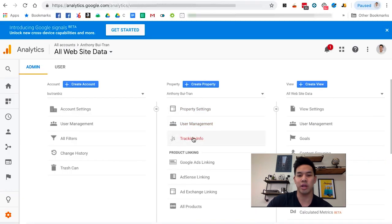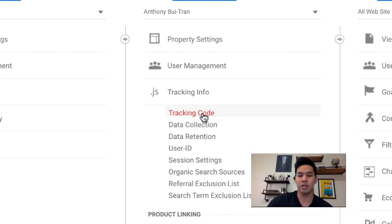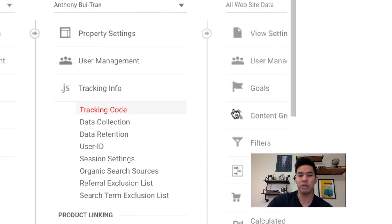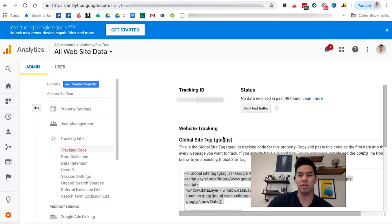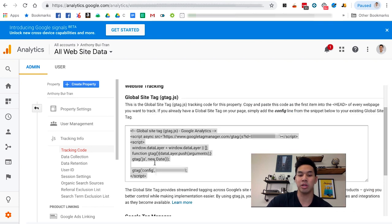Go to Tracking Info, which should be under the Property sub-tab. Click Tracking Info and then click Tracking Code. Once you click Tracking Code, you're going to get your tracking ID information and you're also going to get this set of code.